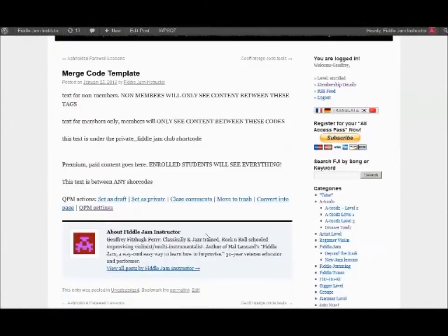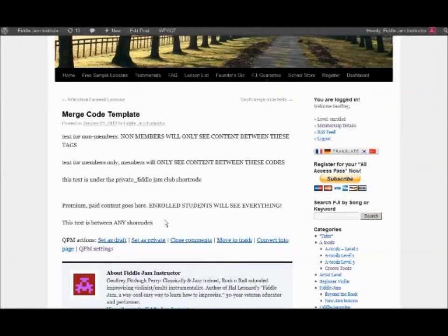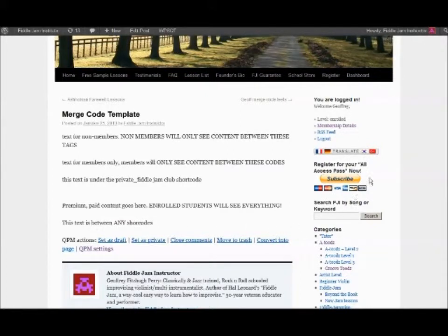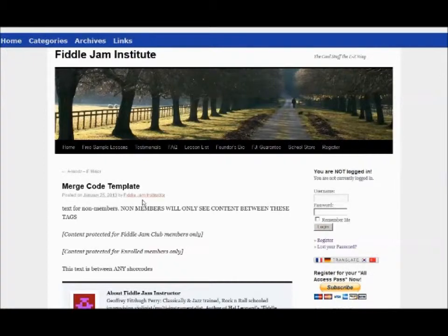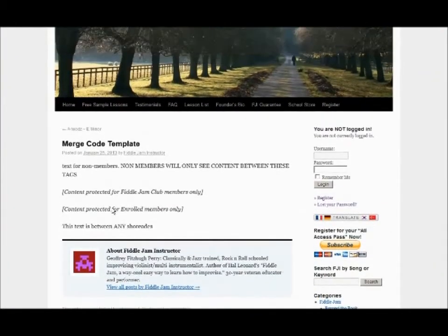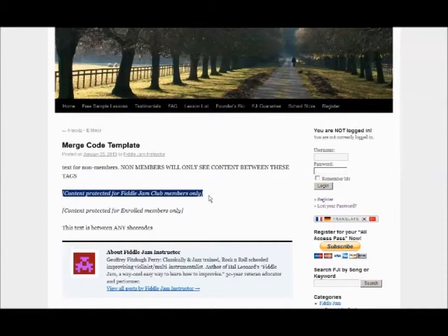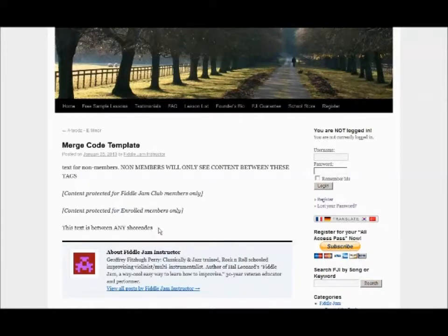Now I'm logged in as a premium member and it's seeing everything. This is what it shows if somebody who's not logged in — just a new or random web surfer — they're going to see this. They'll read the information between the tags for non-members, but they're going to get a note saying that there's content protected for fiddle jam club people and also enrolled content protected.